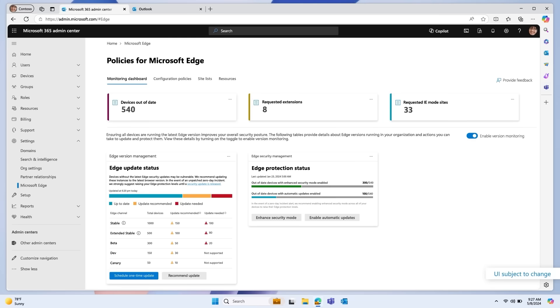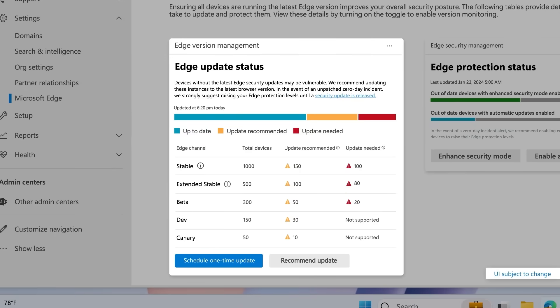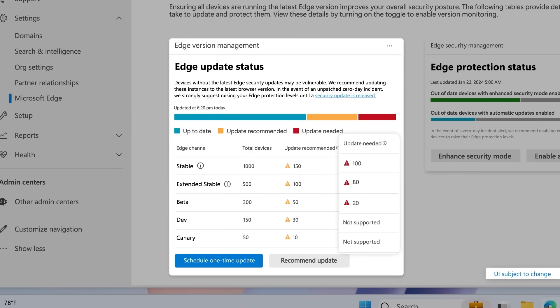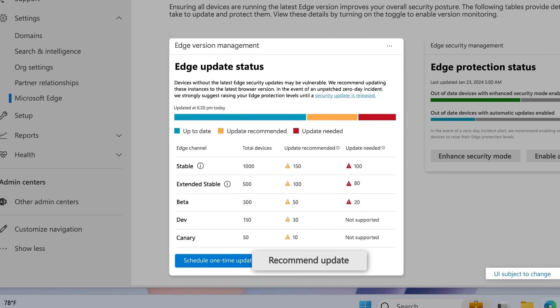And speaking of version control, ensuring a strong security posture also requires visibility into your managed browser instances. Keeping them up-to-date is important to safeguard against potential vulnerabilities such as zero-day threats. In the Edge Update status, you can see the number of managed instances across each channel and whether an update is recommended or needed. From here, you can schedule a one-time update or choose to send an in-product notification to inform your users to update their browser, ensuring that their workflows remain uninterrupted.